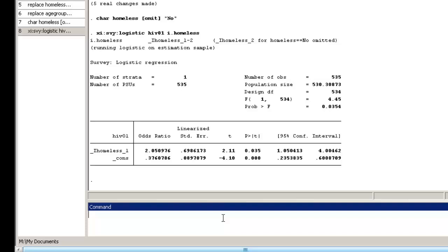Suppose homelessness preceded HIV incidence, and that our goal is to estimate the causal effect of homelessness on HIV status. We might be worried about possible confounding by age. We can adjust this possible confounding by adjusting for age in our model. To do that, type xi survey logistic followed by our outcome variable HIV01.